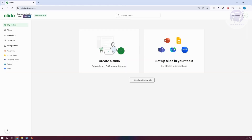You might be wondering how do you start using Slido. Using it is fairly easy, but first things first, you need to have an account. So just go to Slido and create your account. Since I've already created my account, and assuming you've already created yours, let's go ahead and start discussing how to start using it.